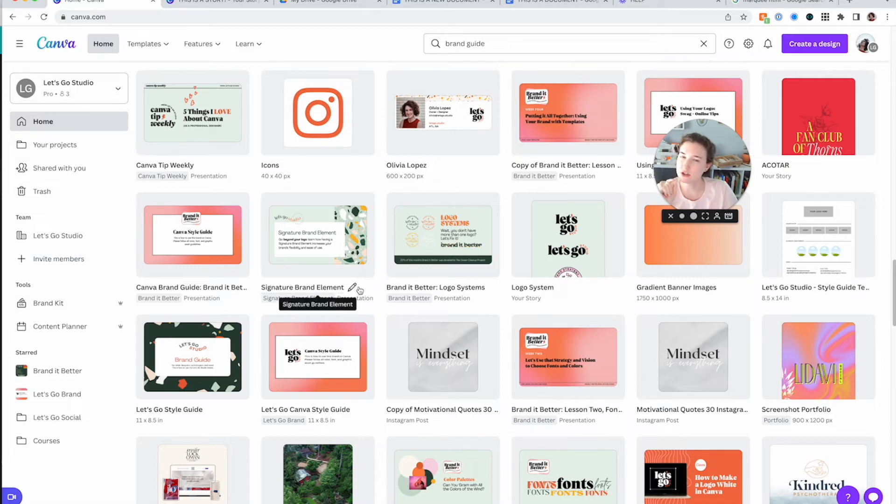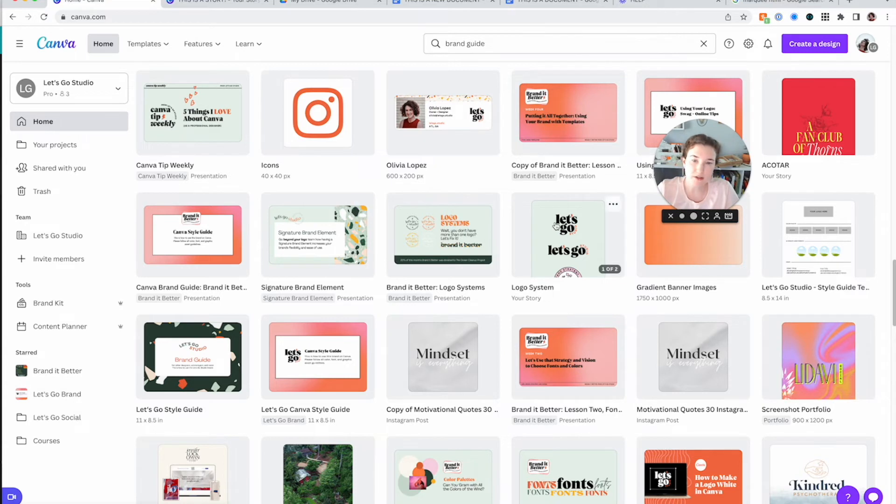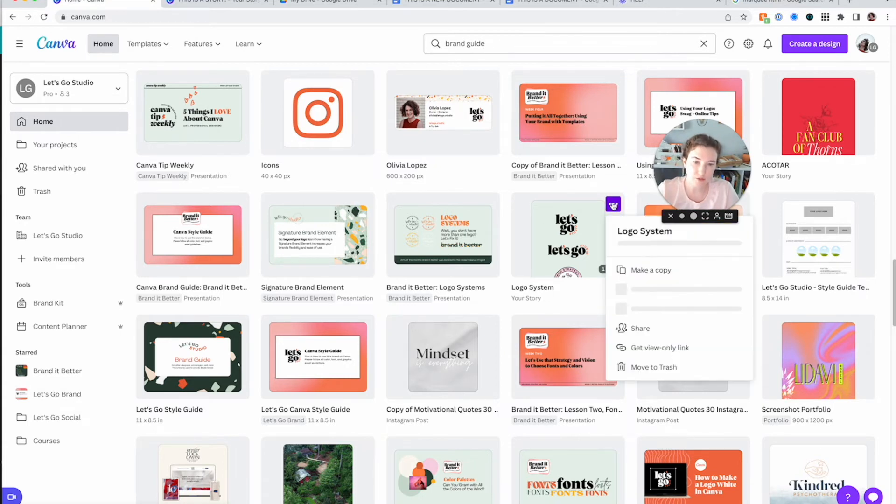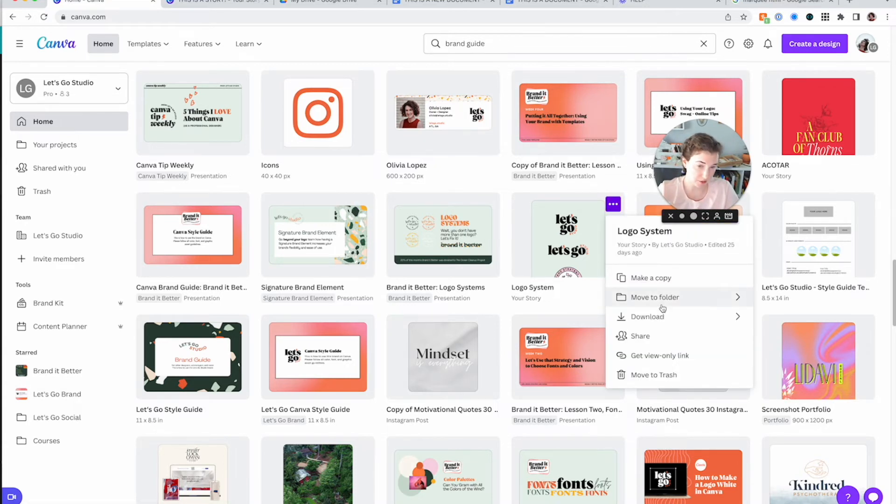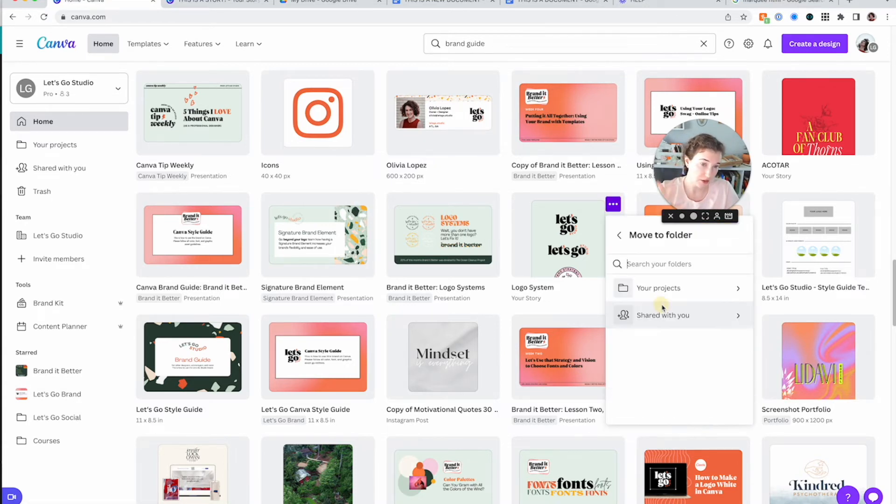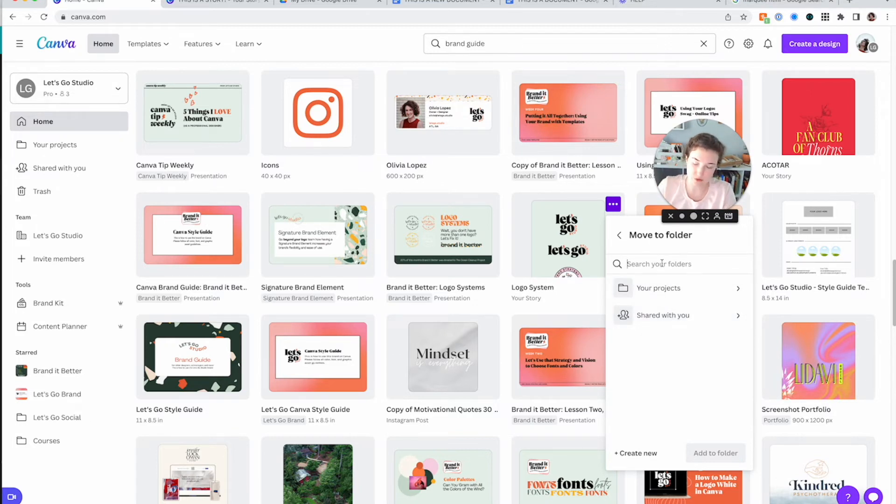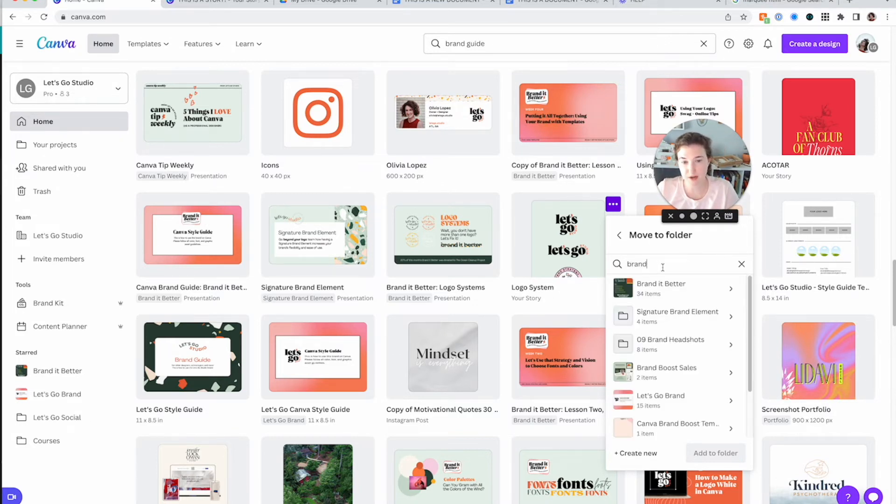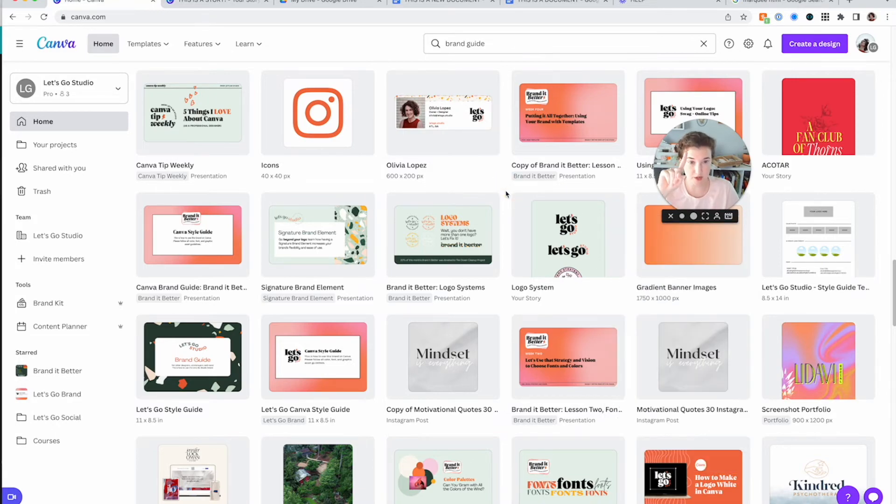Now, how do I actually add things into those folders? There's a couple of ways. So you can hover over these three dots, click move to folder and add it into a folder. You can search folders. So if I wanted this to go into Branded Better, I could just type in brand and here's my folder. That's way number one.